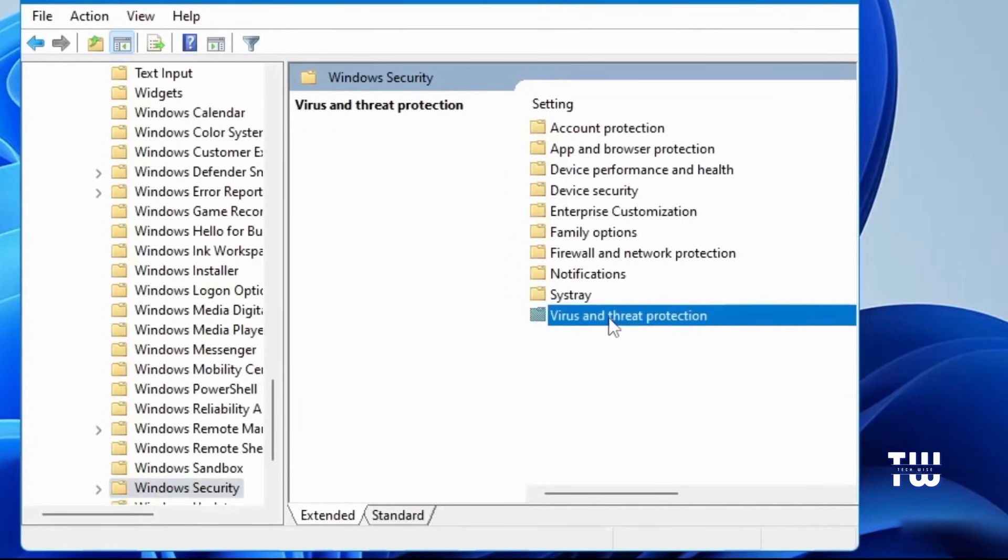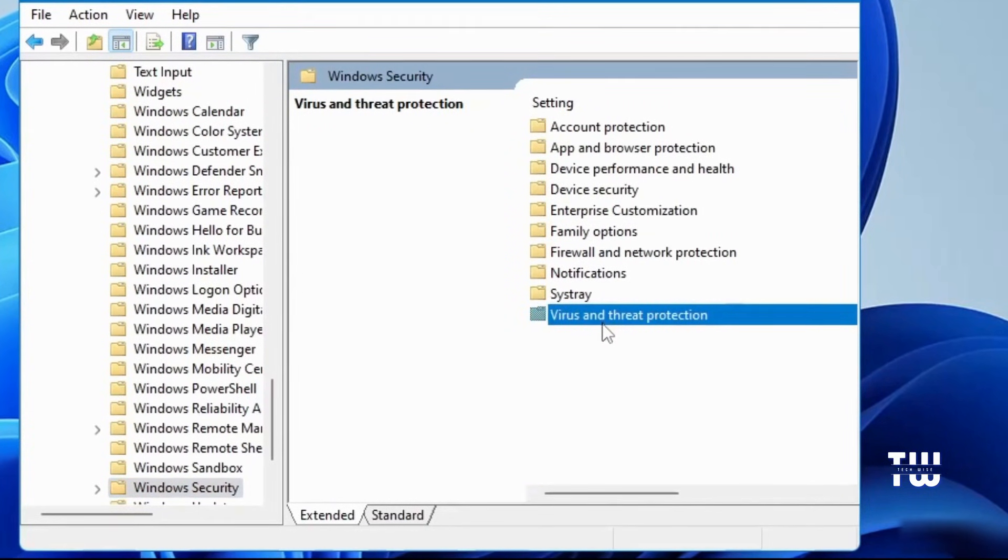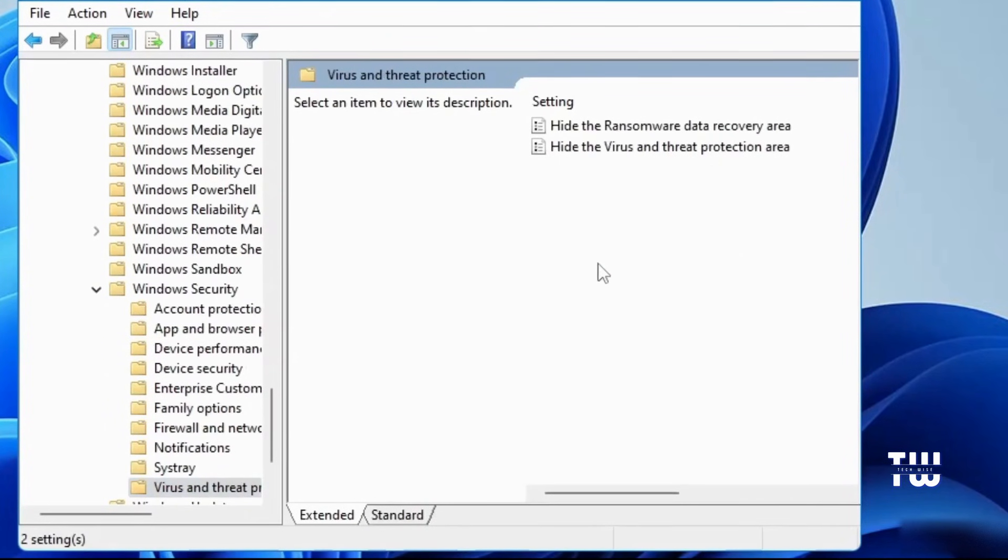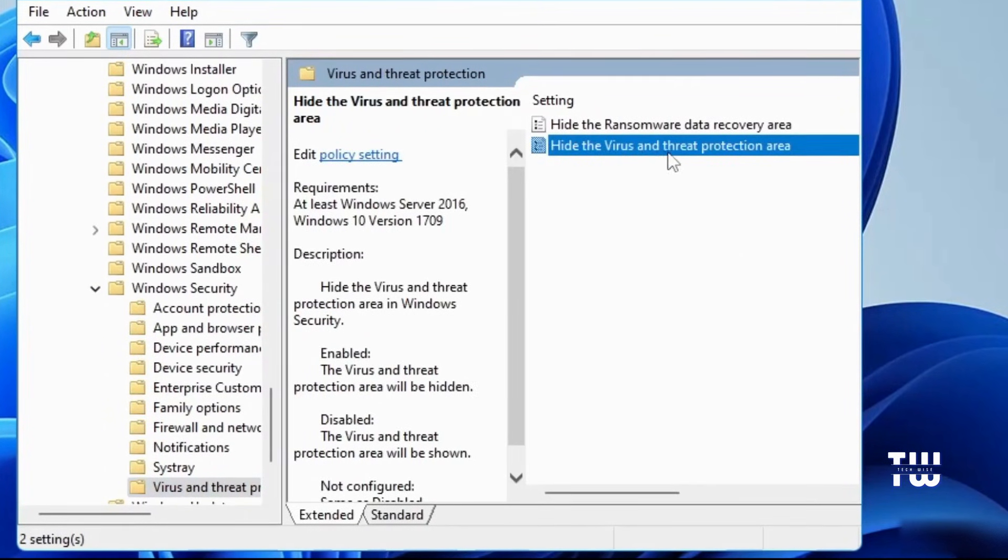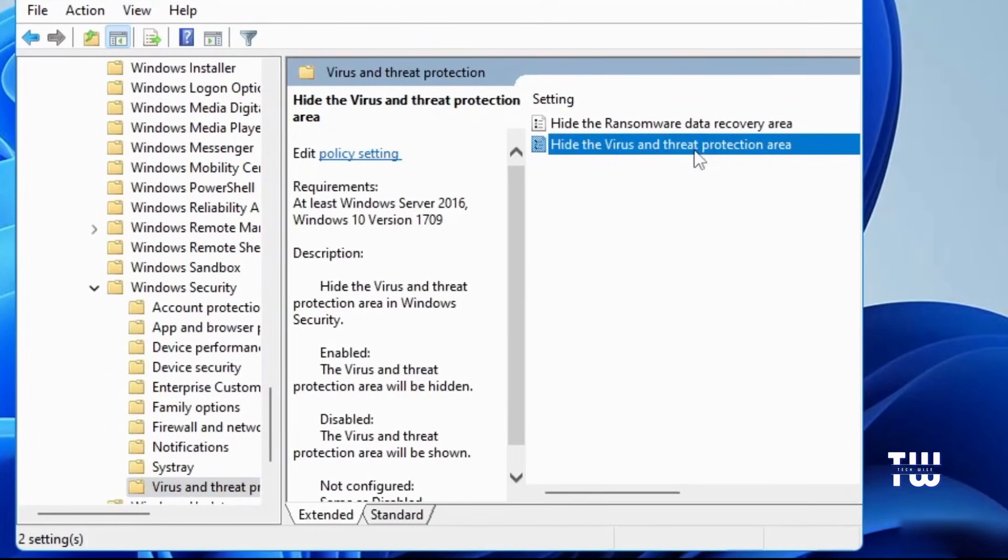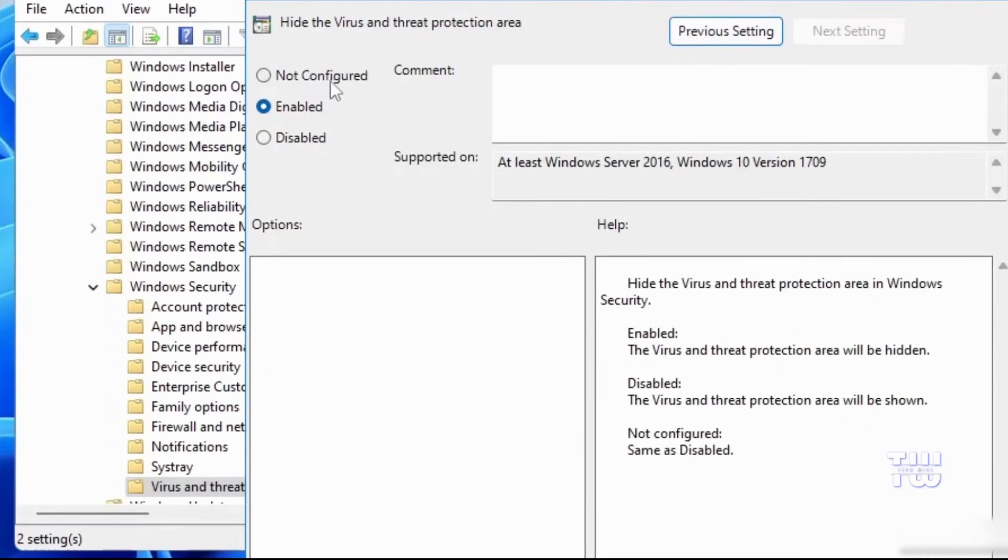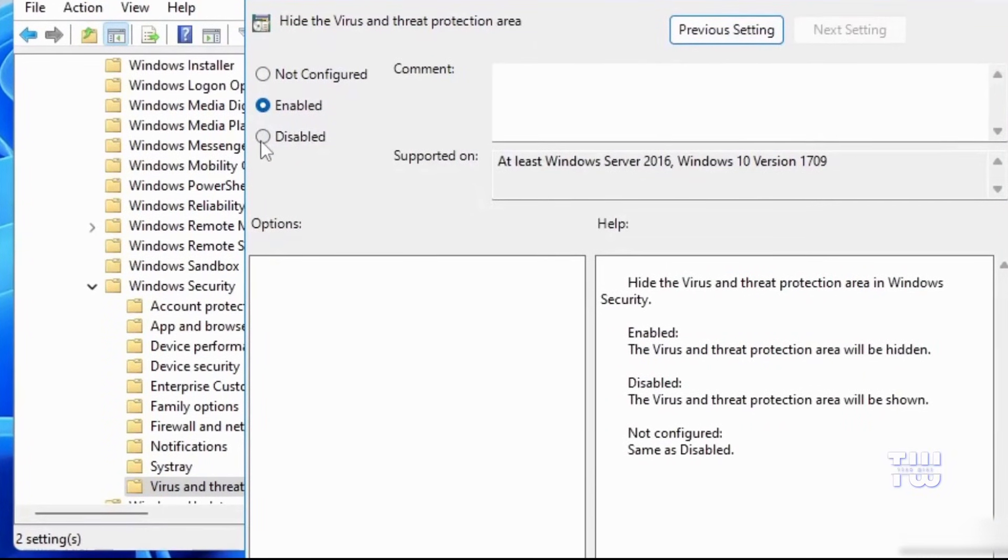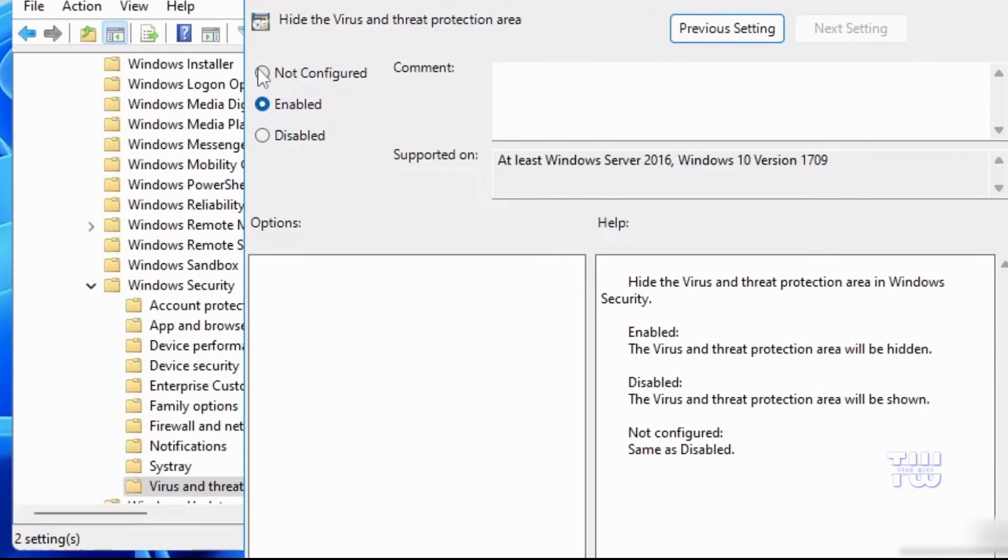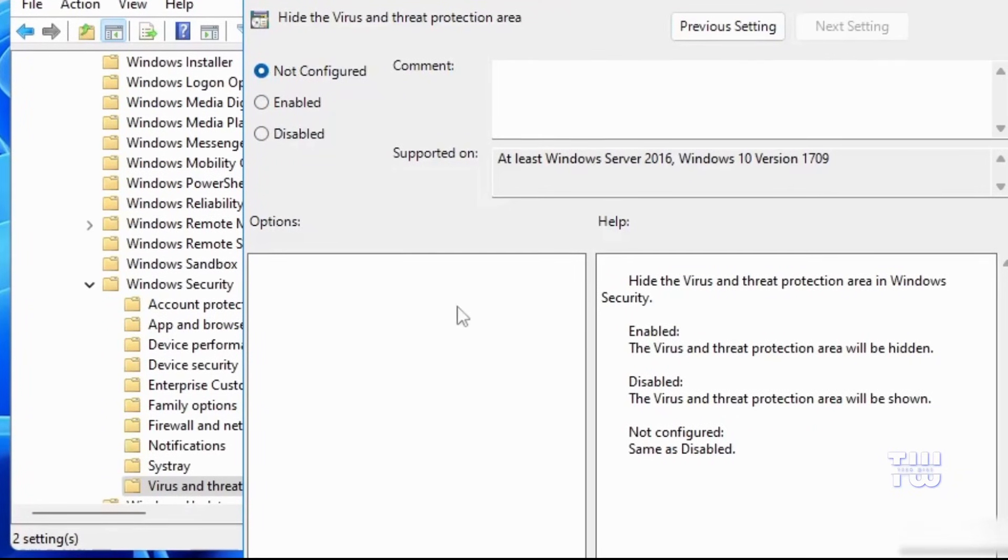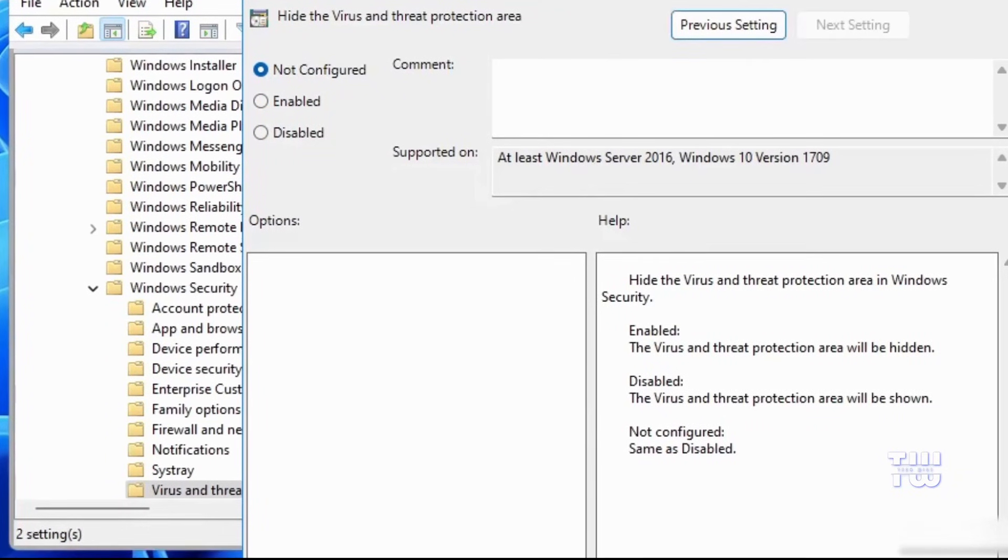Then double-click on the Virus and Threat Protection. Then find Hide Virus and Threat Protection Area and double-click on it. In the new window that appears, set it to Not Configured. And finally, click on Apply, and then OK.